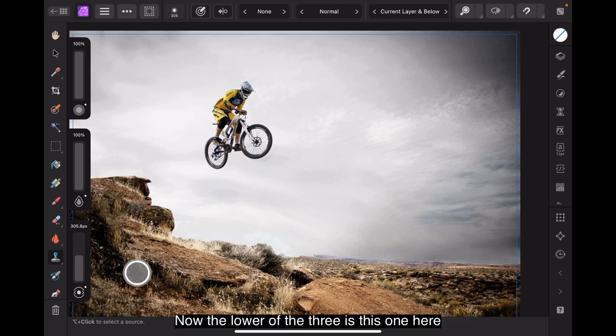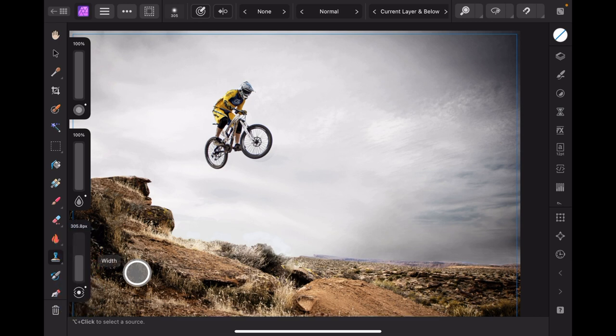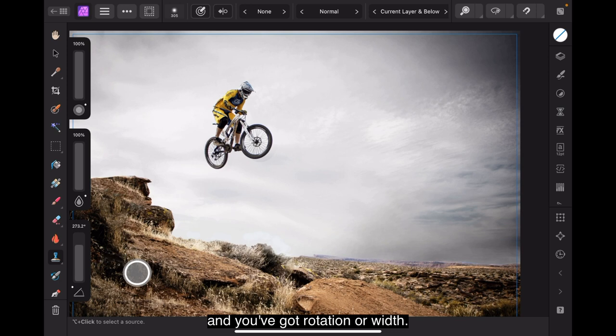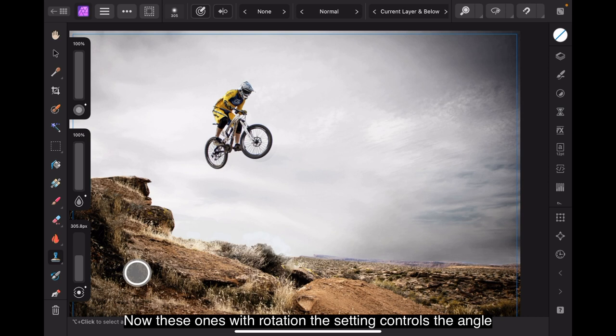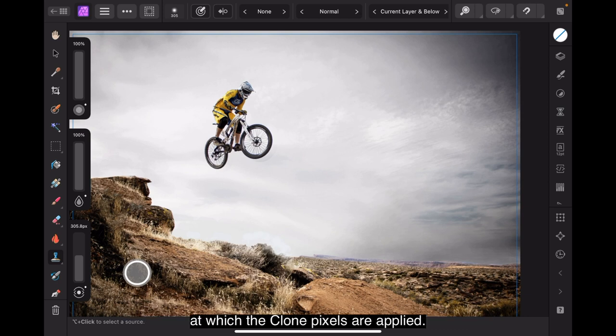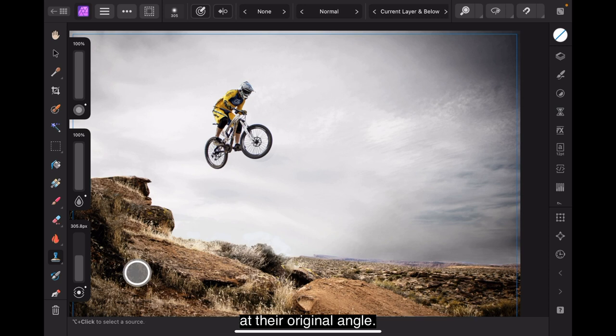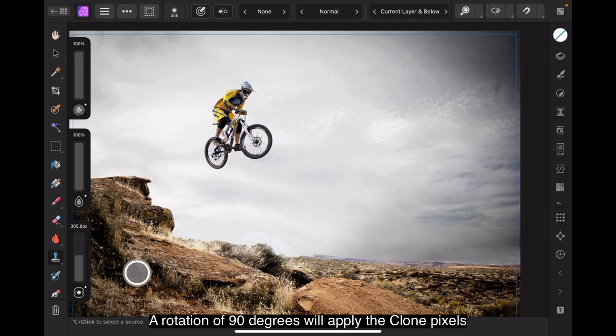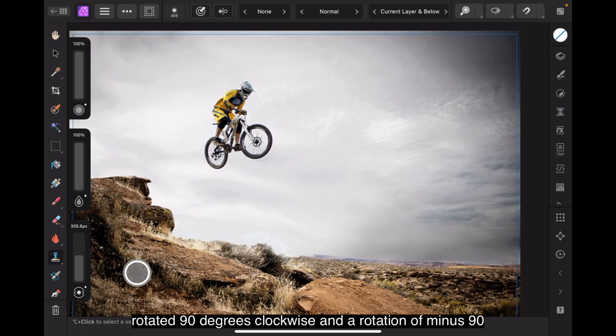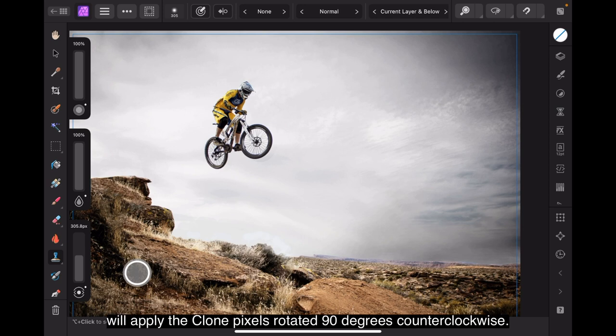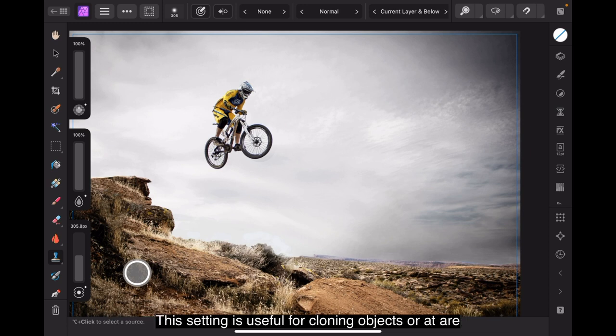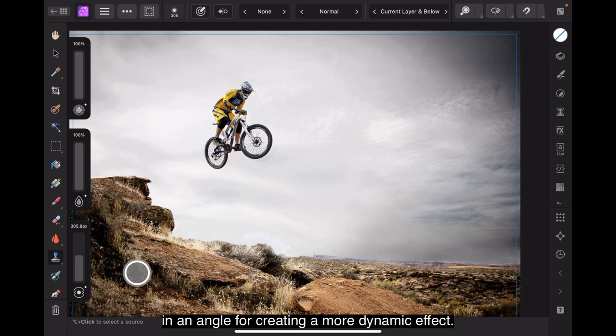Now, the lower of the three is rotation or width. Now, with rotation, the setting controls the angle at which the cloned pixels are applied. A rotation of 0 degrees will apply the cloned pixels at their original angle. A rotation of 90 degrees will apply the cloned pixels rotated 90 degrees clockwise, and a rotation of minus 90 will apply the cloned pixels rotated 90 degrees counterclockwise. This setting is useful for cloning objects that are at an angle or for creating a more dynamic effect.